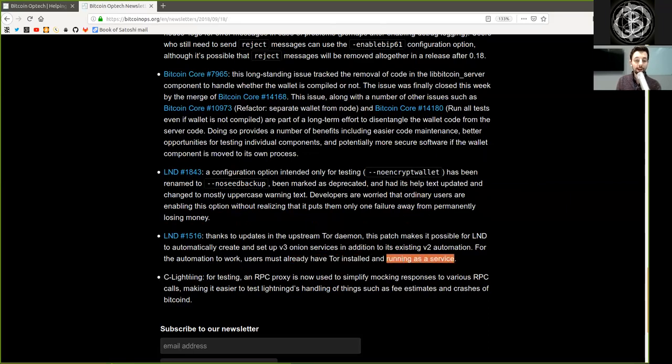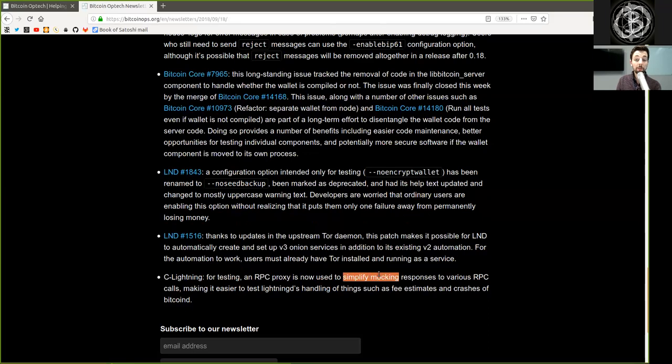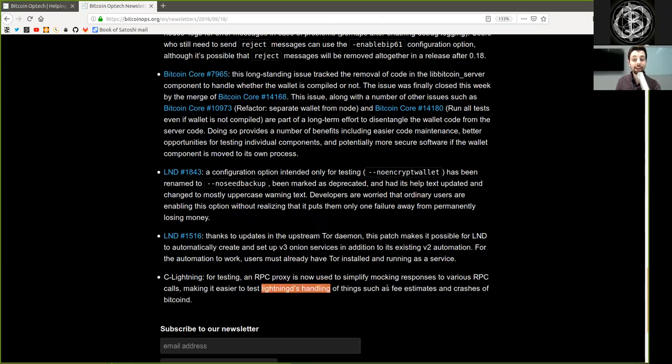A C-Lightning merge. For testing, an RPC proxy is now used to simplify mocking responses to various RPC calls, making it easier to test Lightning daemon's handling of things such as fee estimation and crashes of Bitcoin daemon.